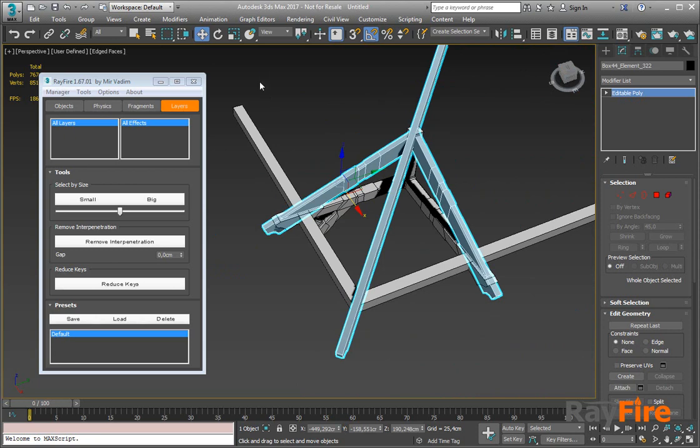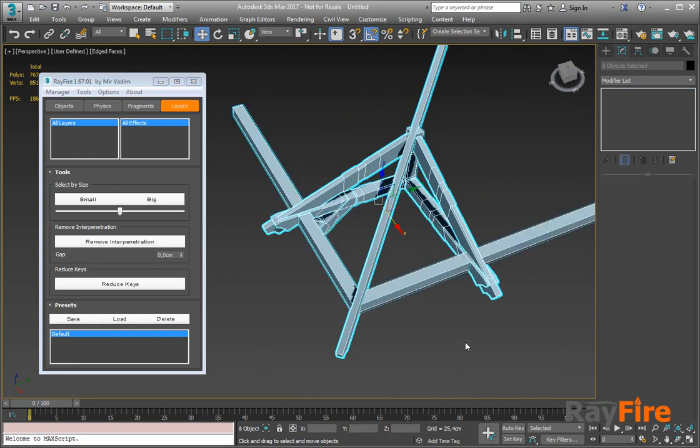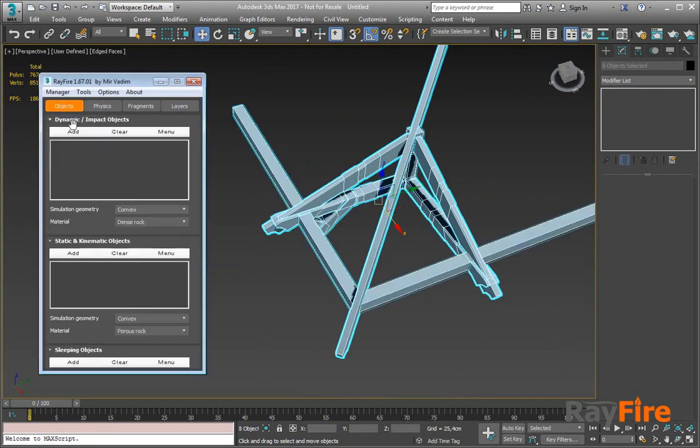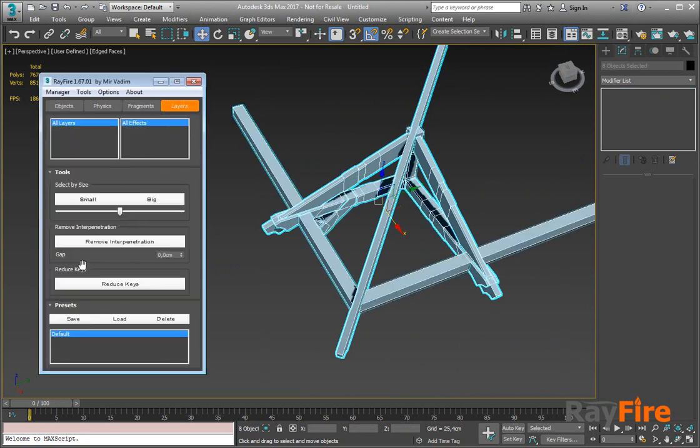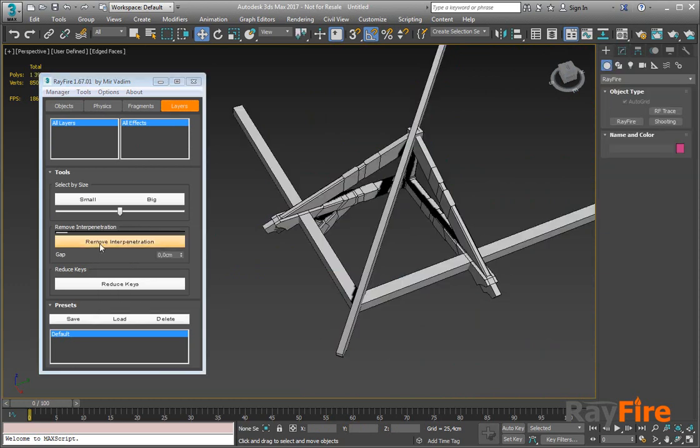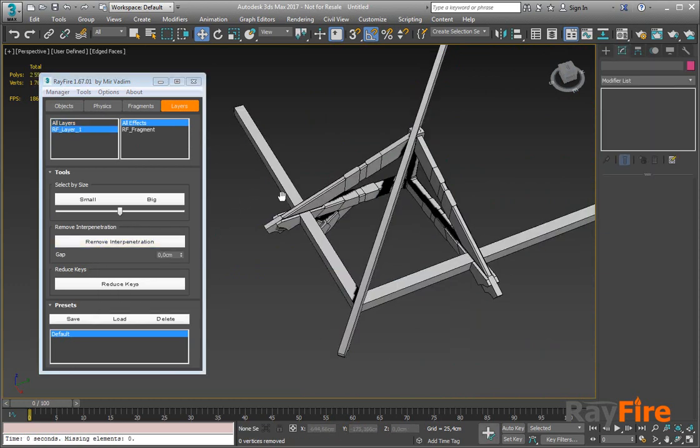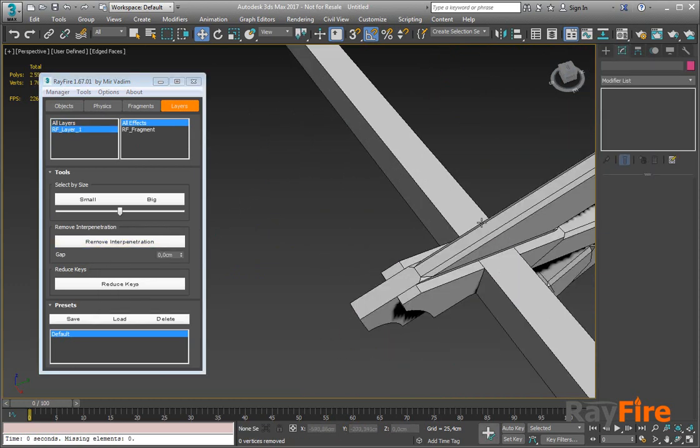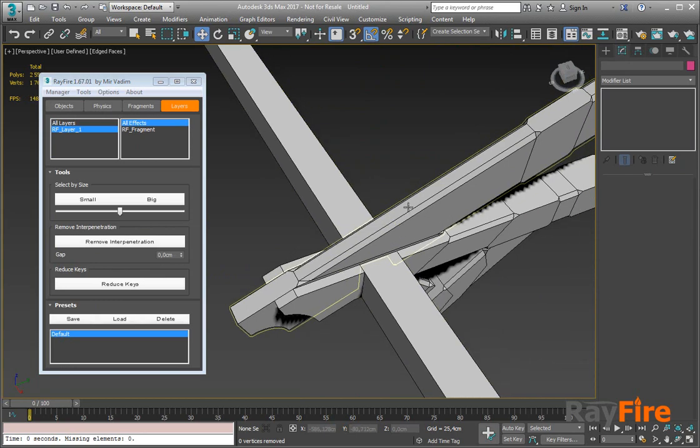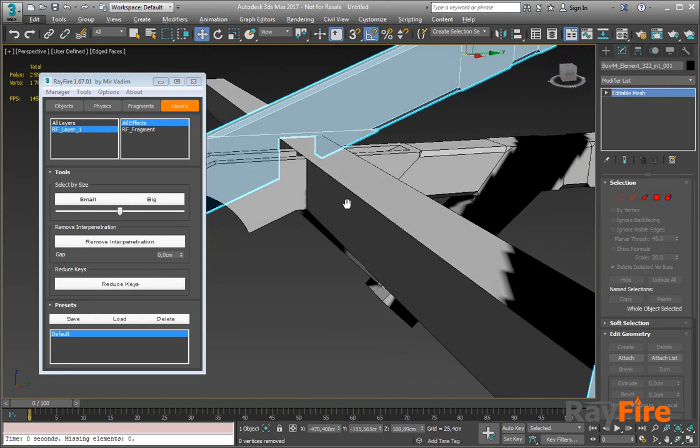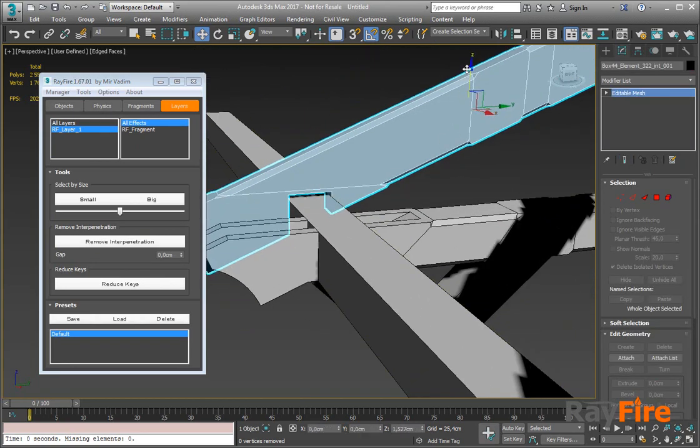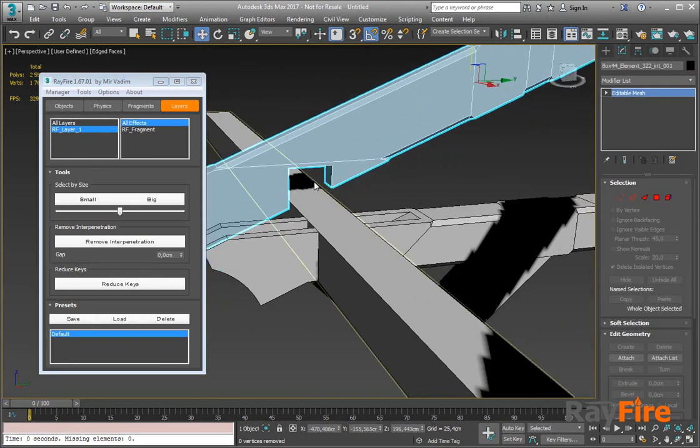So now you can just select all these objects and add them into this dynamic impact list here. Go to layers and click here remove interpenetration. It will take some time, and now you can see it has all these penetrations now removed.